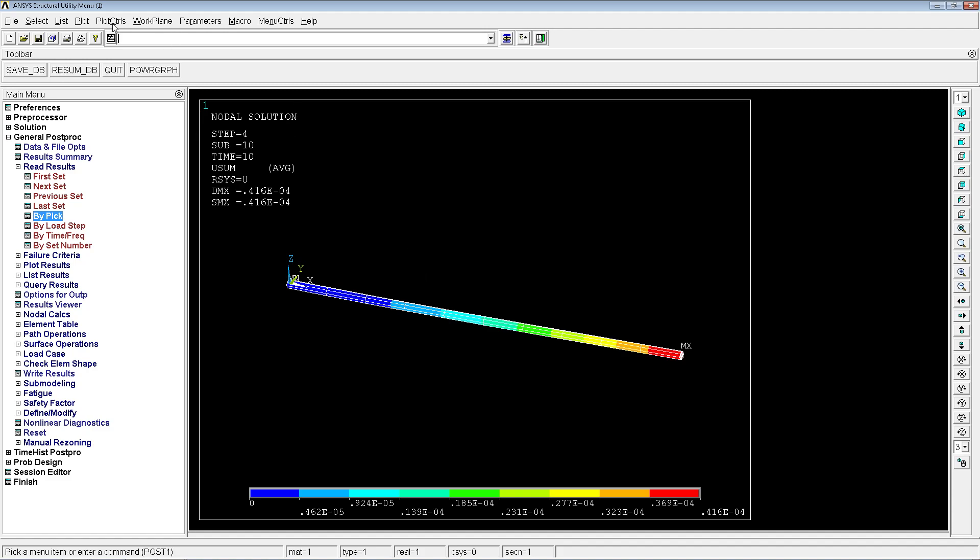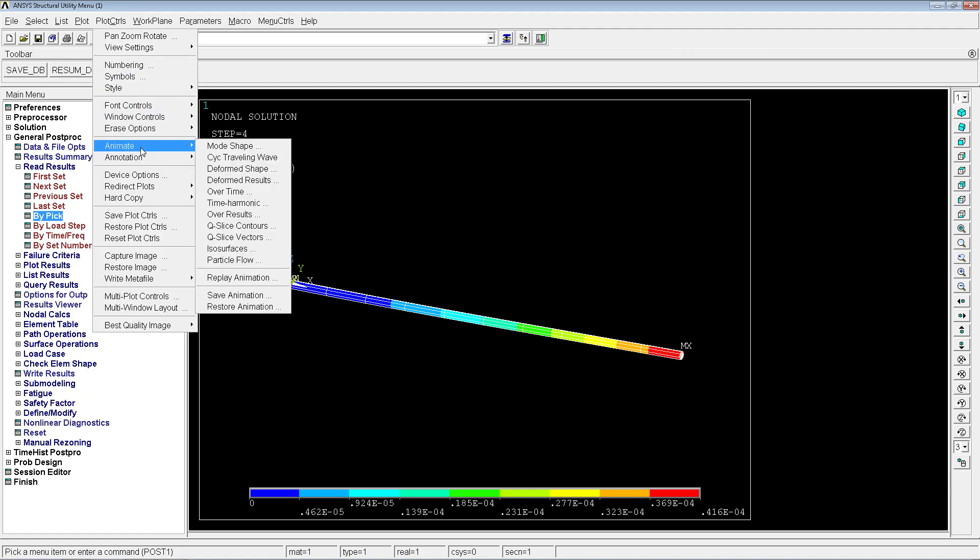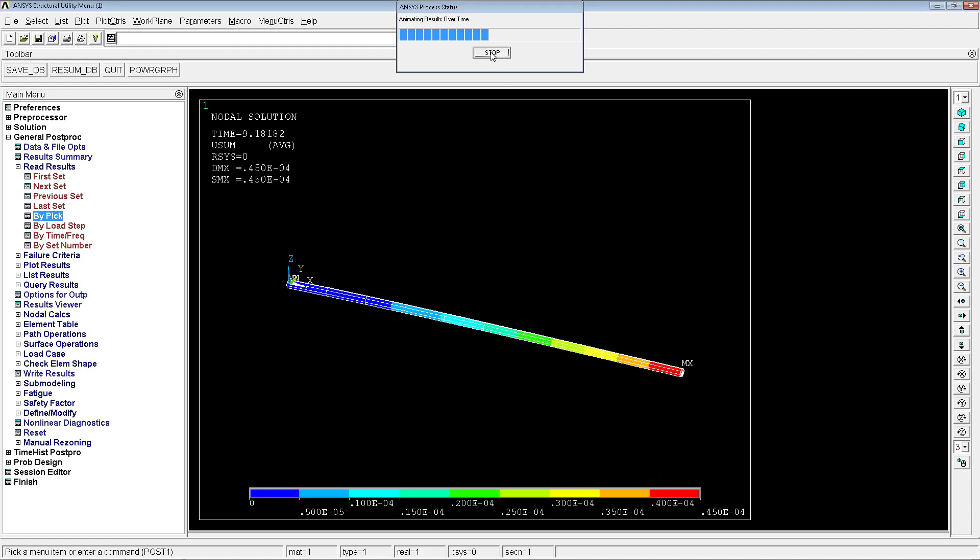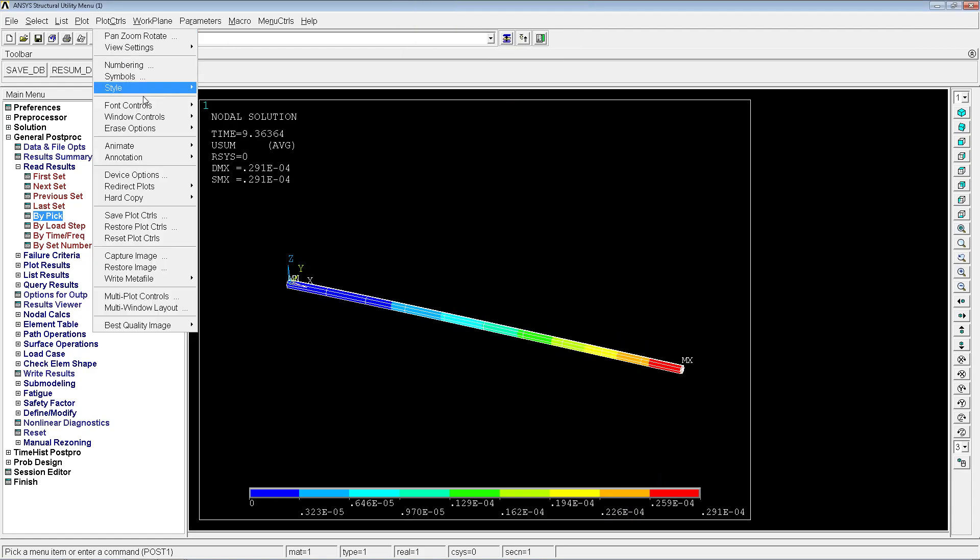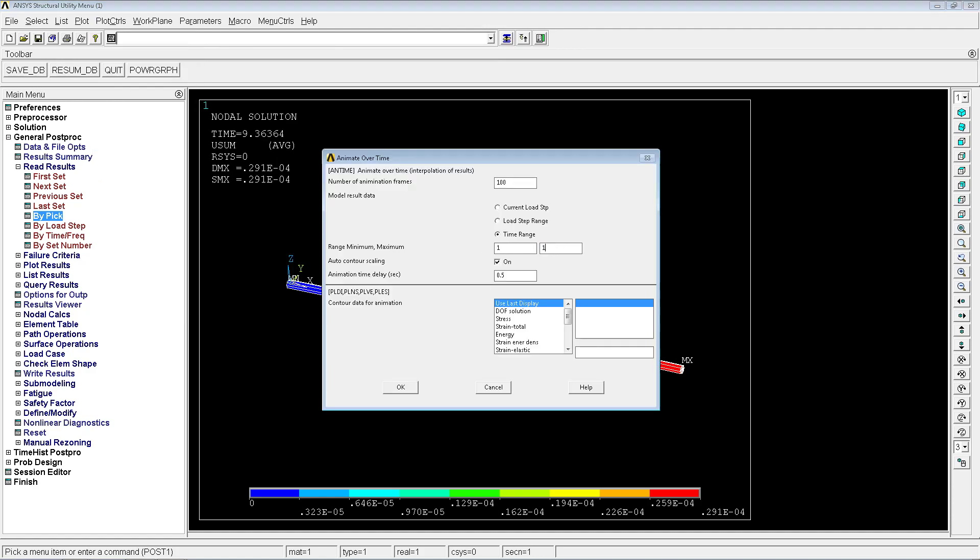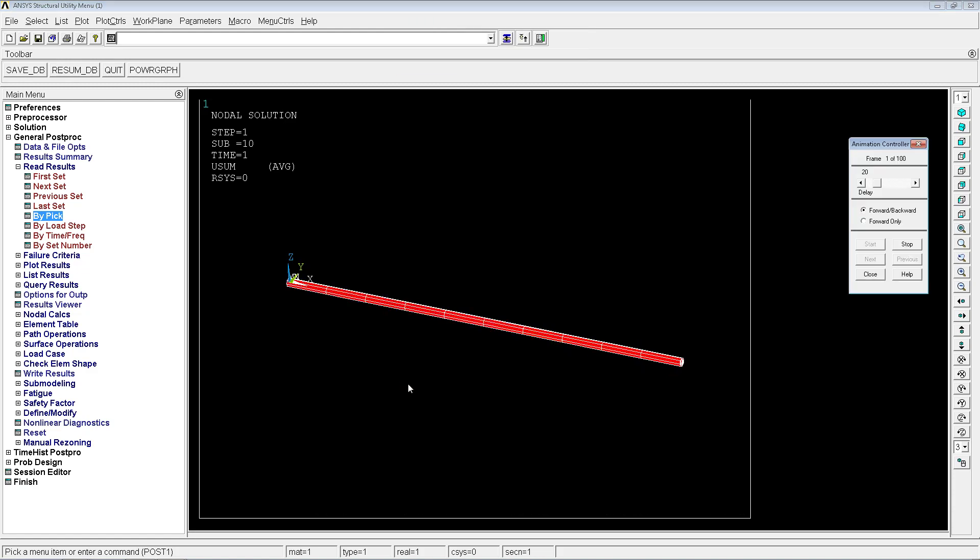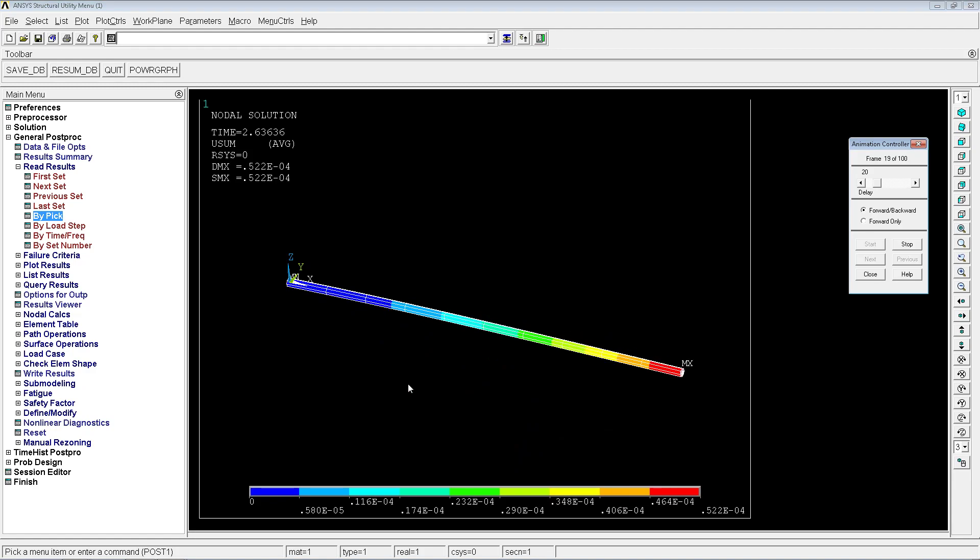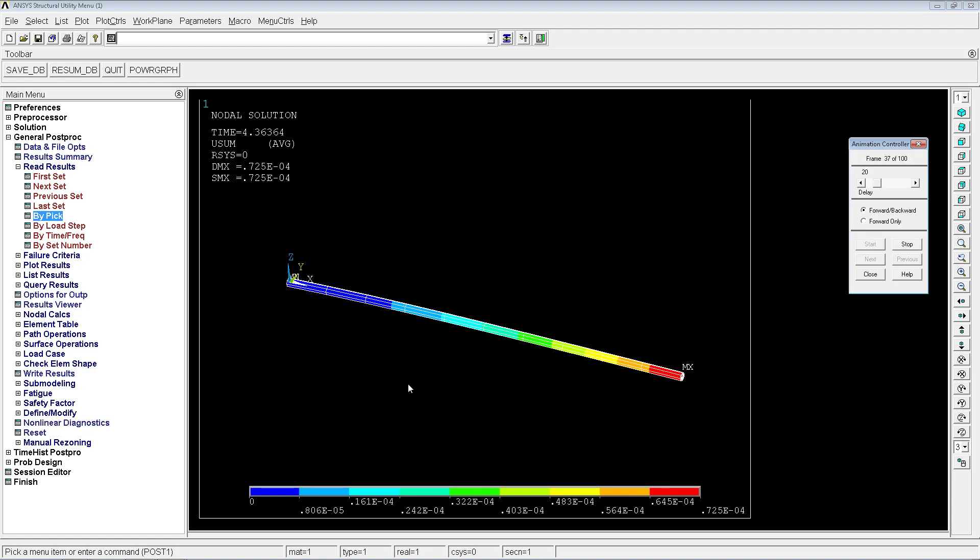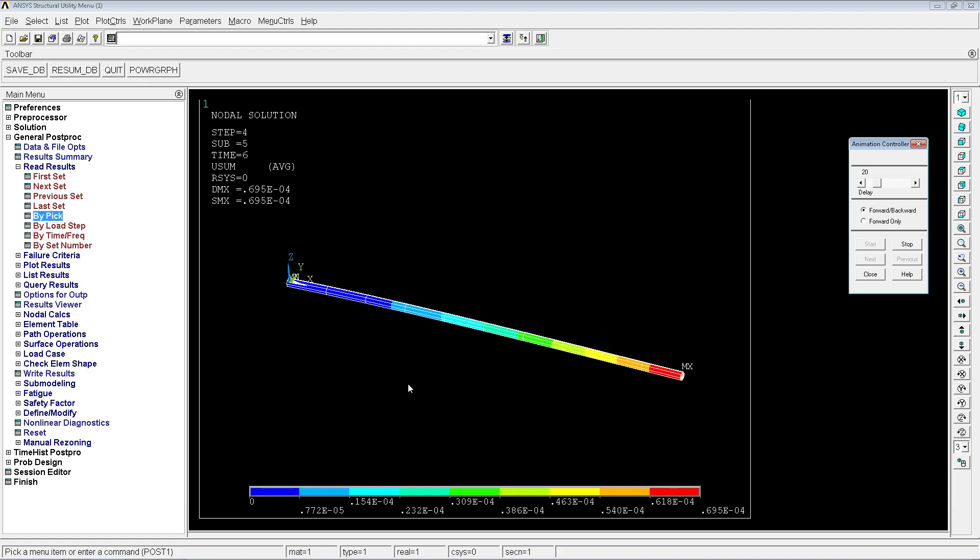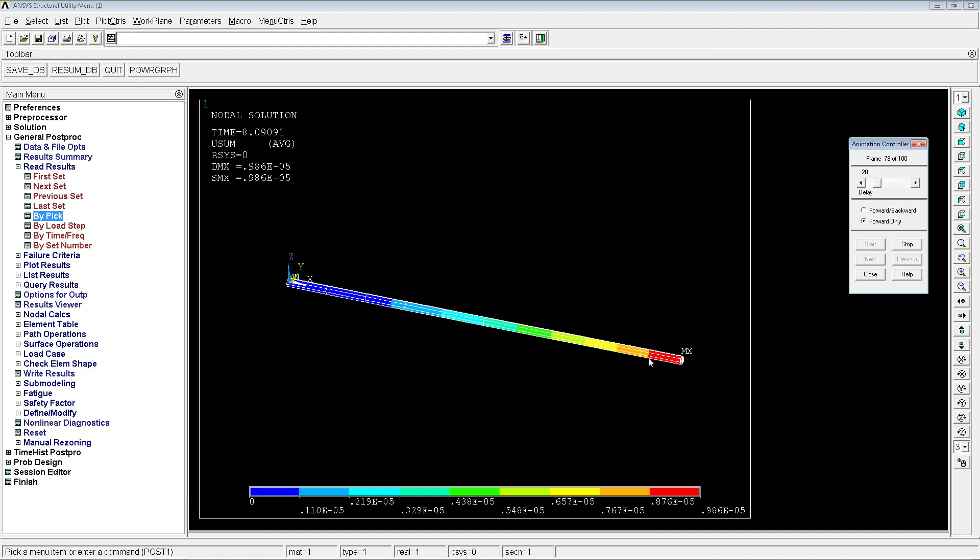We're going to put the z according going upwards. We're going to go to plot controls, animate over time. We're going to here put a hundred cases. We're going to go 1 to 10. Animate over time 1 to 10. We're going to take away the auto control scaling. The delay is going to be 0.2 and we're going to put the use sum, the displacement summation. We're going to hit OK. As you can see on the 500 thing, you can see that this is extremely exaggerated but we're seeing that the structure goes upwards, goes downwards, comes back and then it starts vibrating.